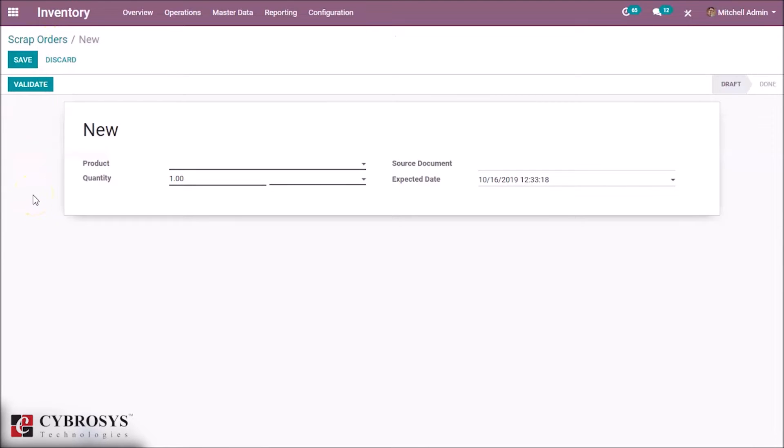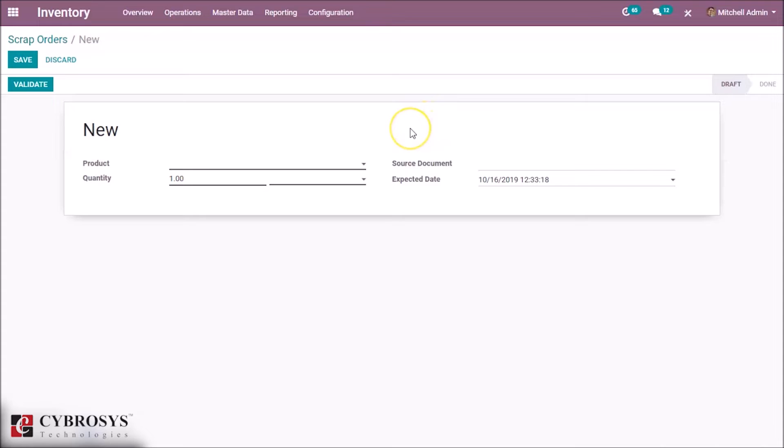Here we can specify the product and the quantity. We can include source location and the scrap location by enabling storage location in configuration.